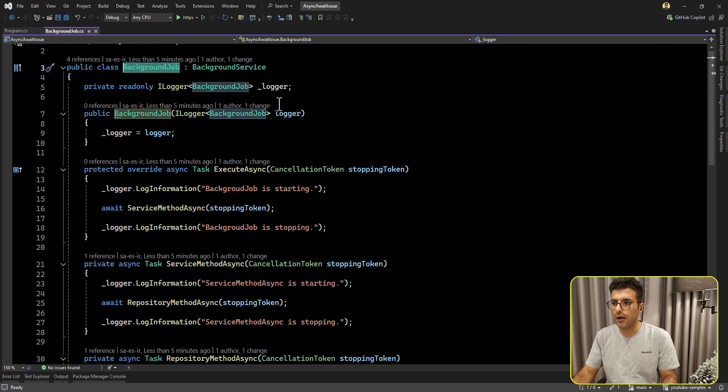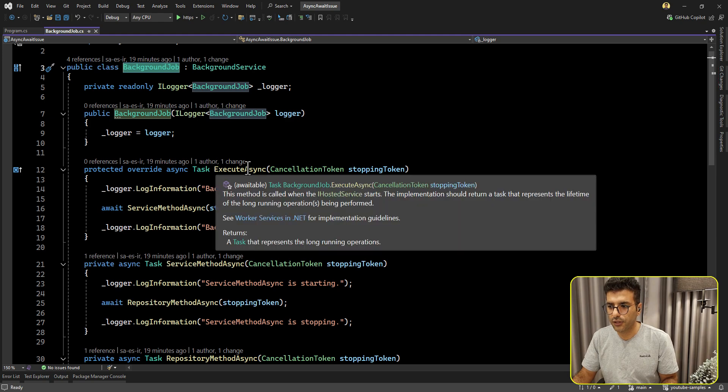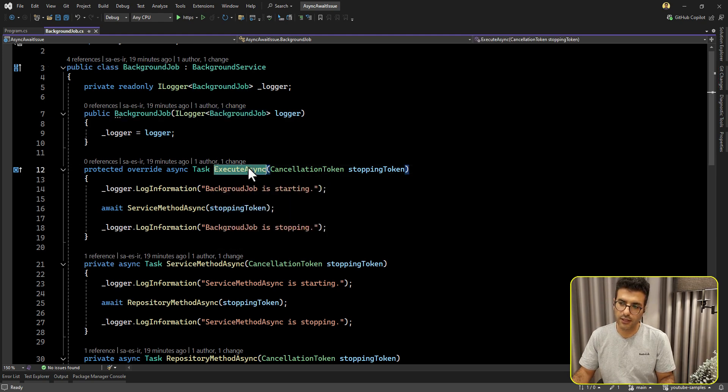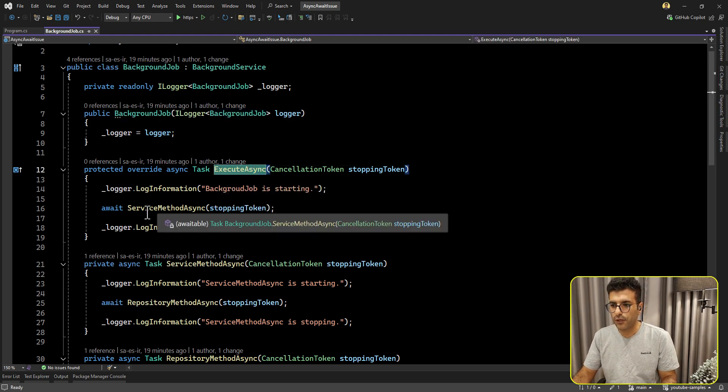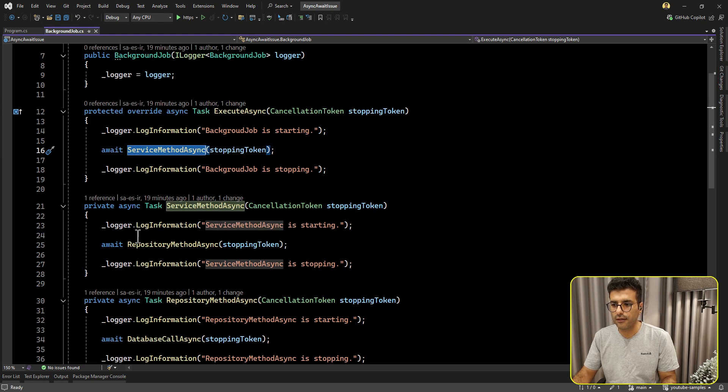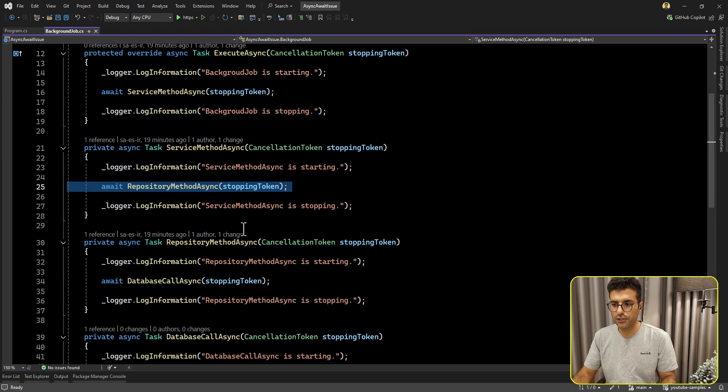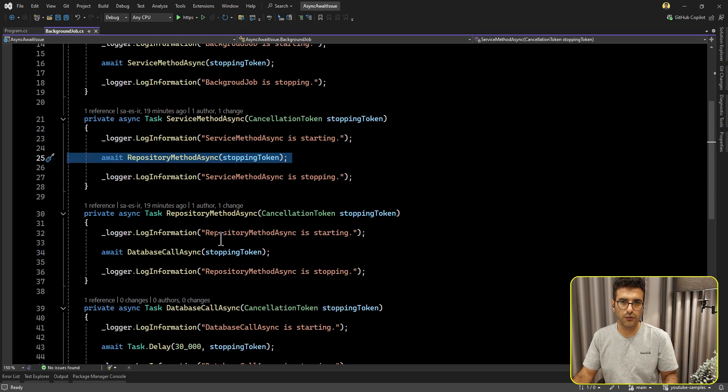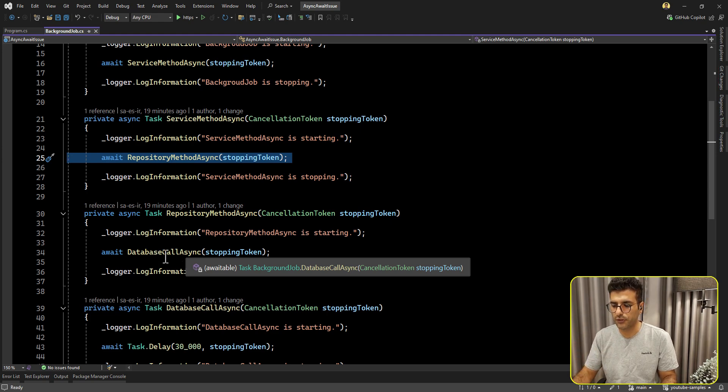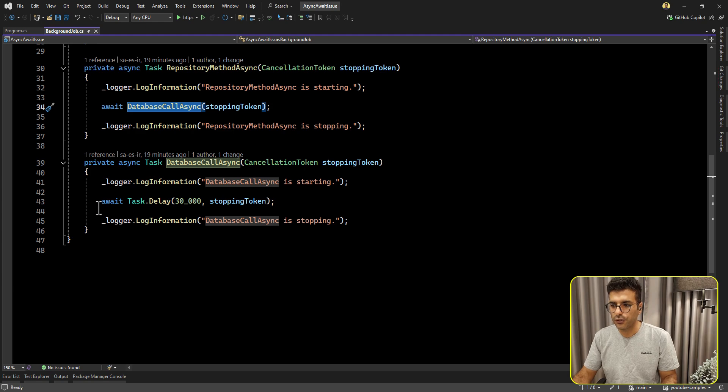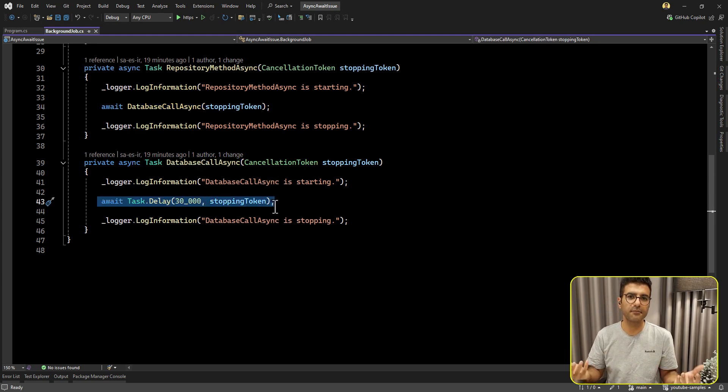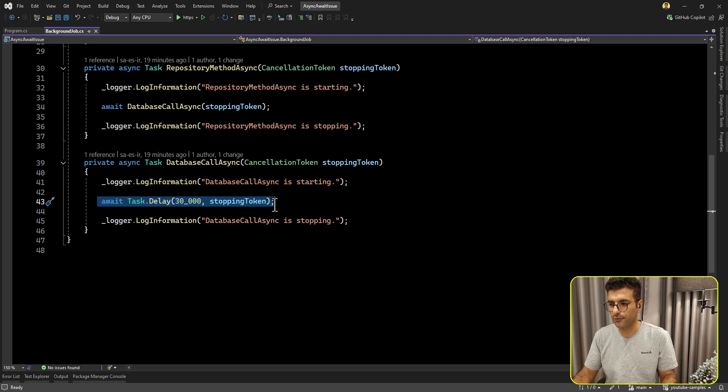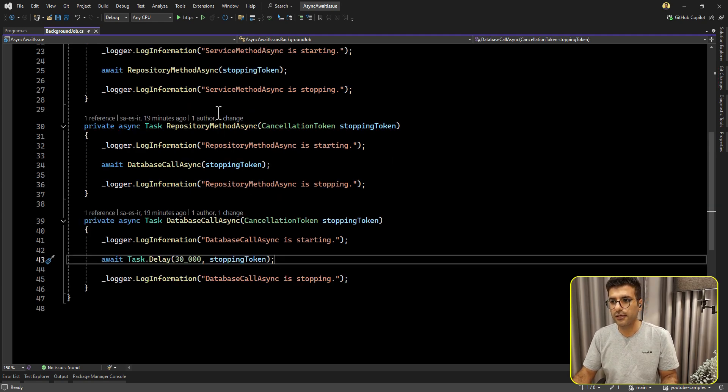So here, our background service has the execute async, just like that image I already showed you. We have one service method async, and then here is the repository just to simulate a real scenario for this code. And then we have one database call, which takes around 30 seconds, which is obviously a very bad query. Let's start the application, and let's see what is going on.